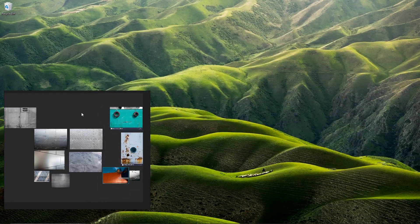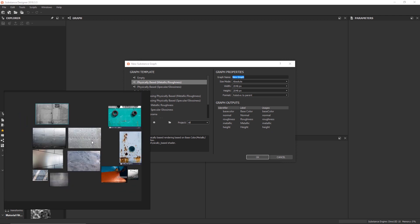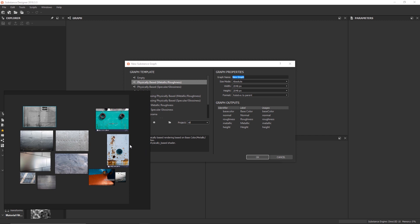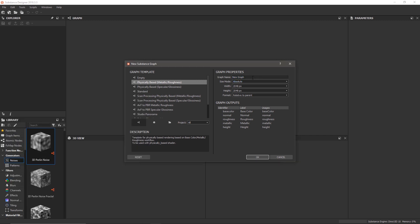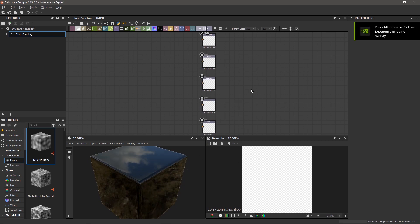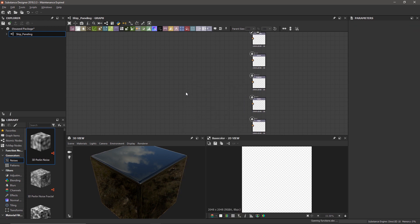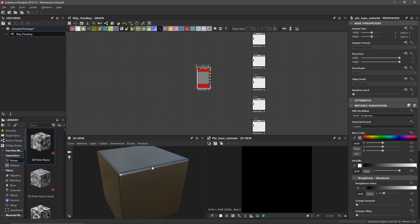All right, let's start off with something like this. We've got our reference basically set up, this nice board, and I think it's time to start playing around in Substance Designer. So I have it open here. Let's call this 'ship paneling.' We'll start with 2K and we'll stick with the physically based metallic roughness template. The first thing I like to do is create a base material — this is what I use to view my substance as I'm working on it, and then distribute these outputs into the substance outputs.